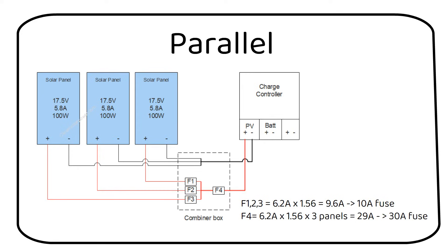We now need to calculate the fuse size for F4. We need to use the short circuit current and multiply it by 3 panels. Then we multiply it by the safety factor of 1.56 and we get 29A. We will use a 30A fuse for F4.